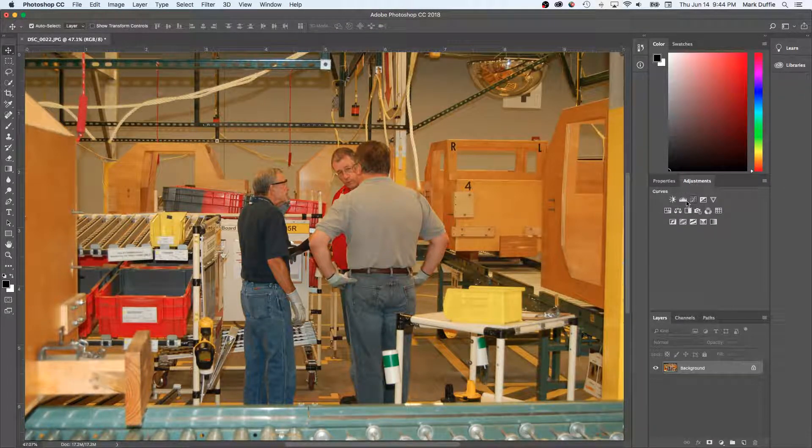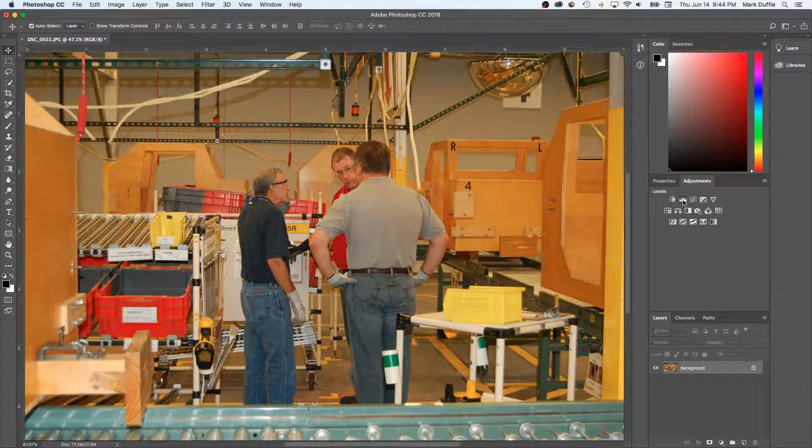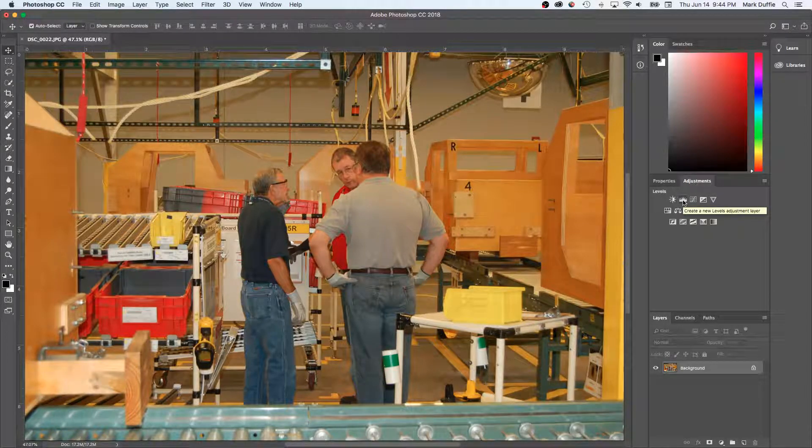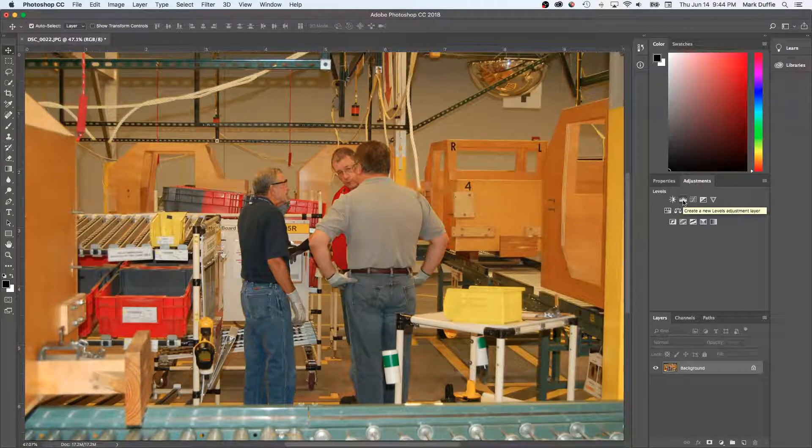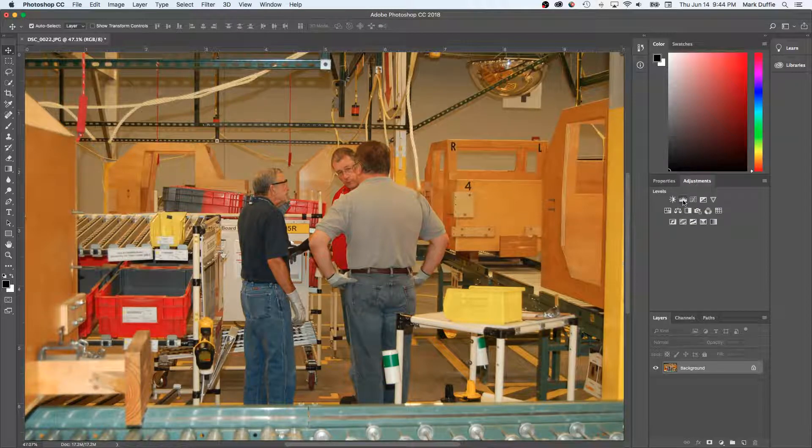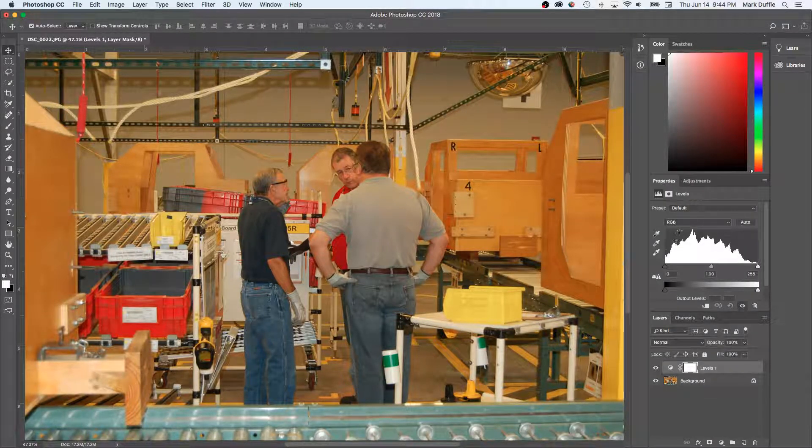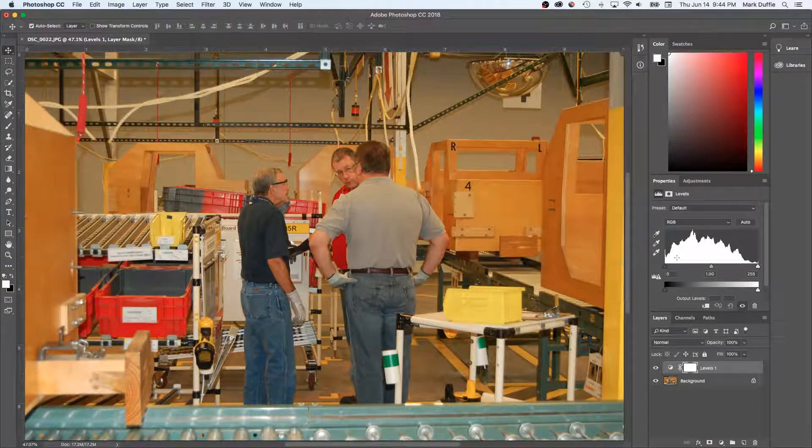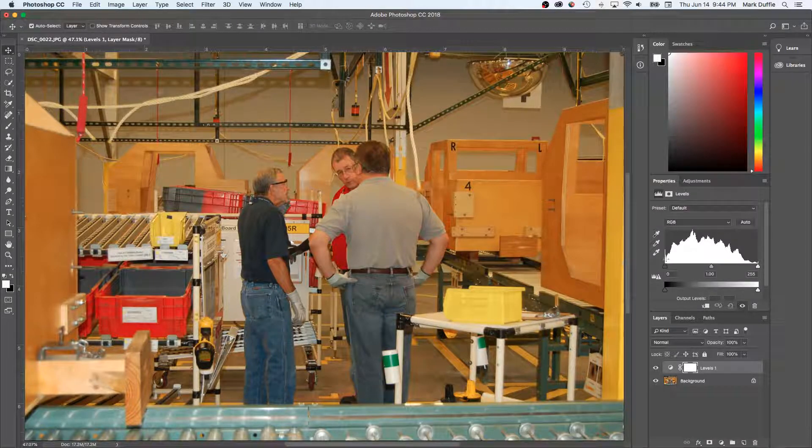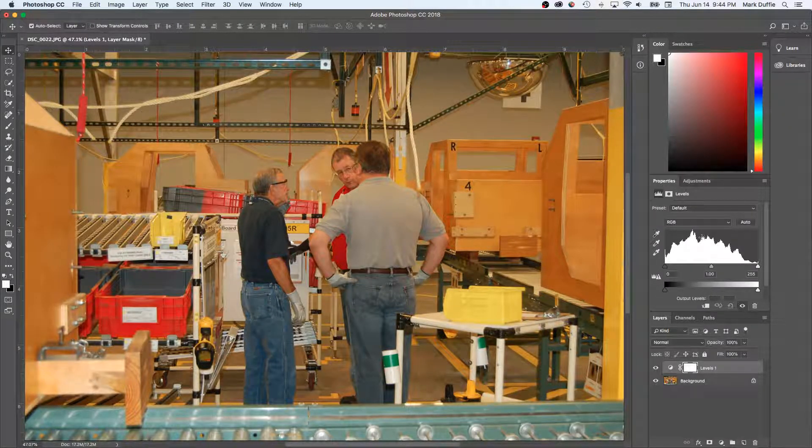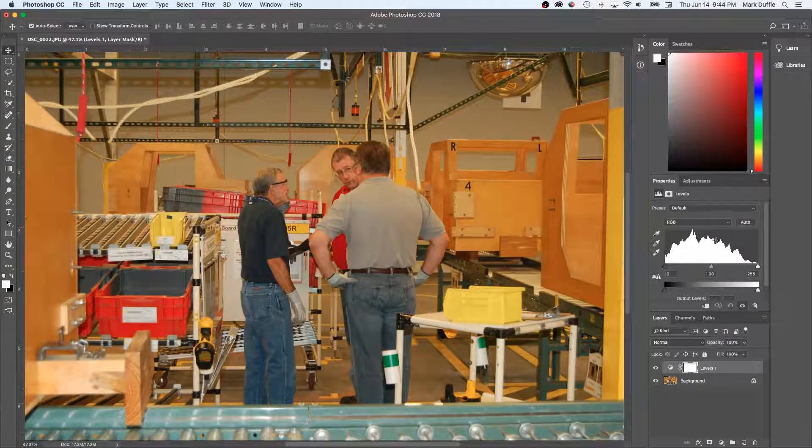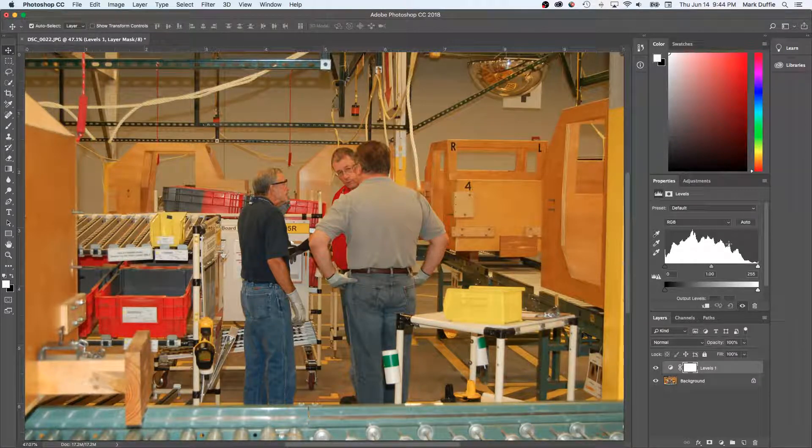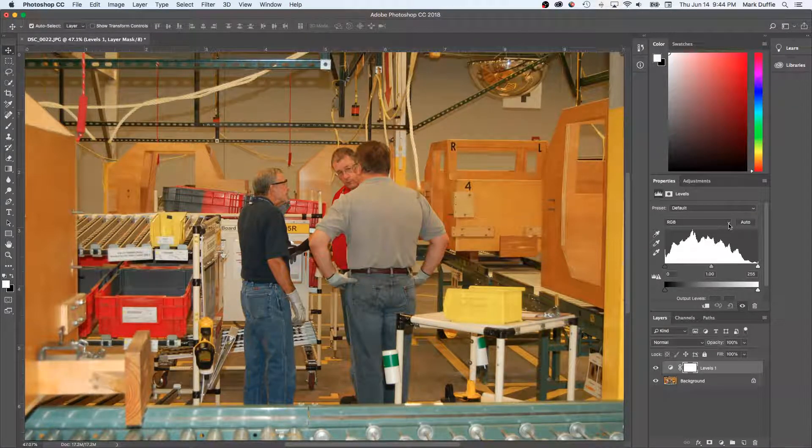You want to go to the one that says Levels. It looks like an equalizer audio graph kind of thing. I click on it and it defaults to RGB. It's showing you the color spectrum for all of the colors combined, and that's not what we necessarily want to look at initially.